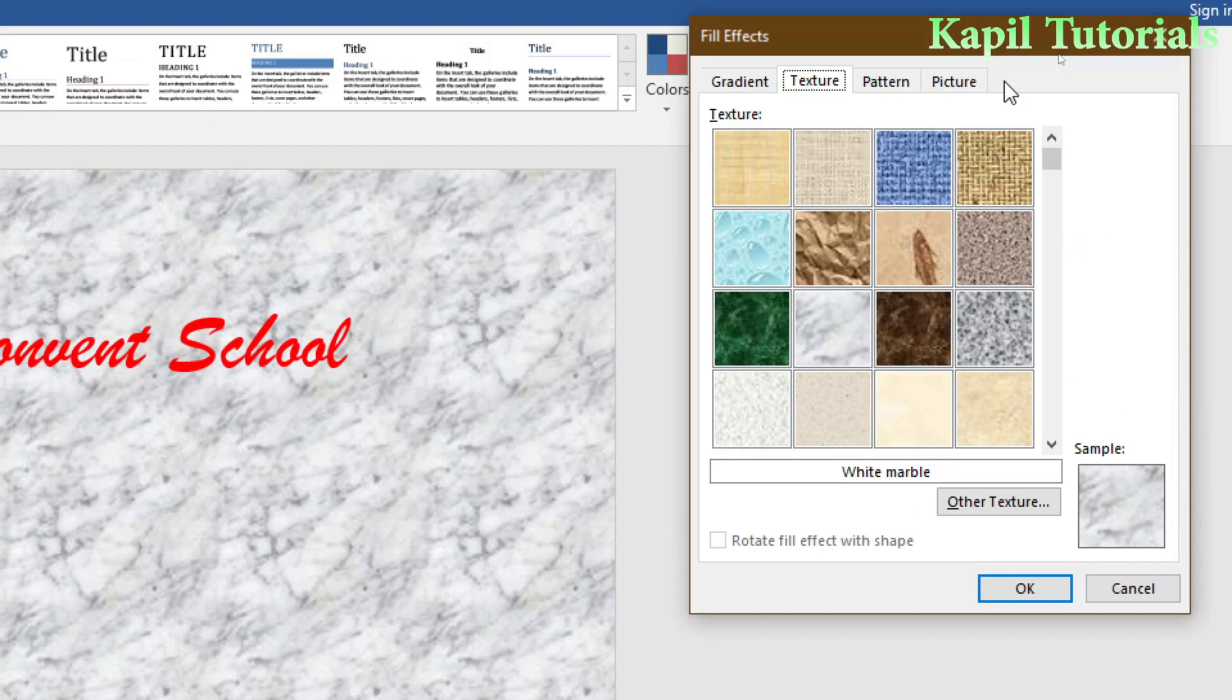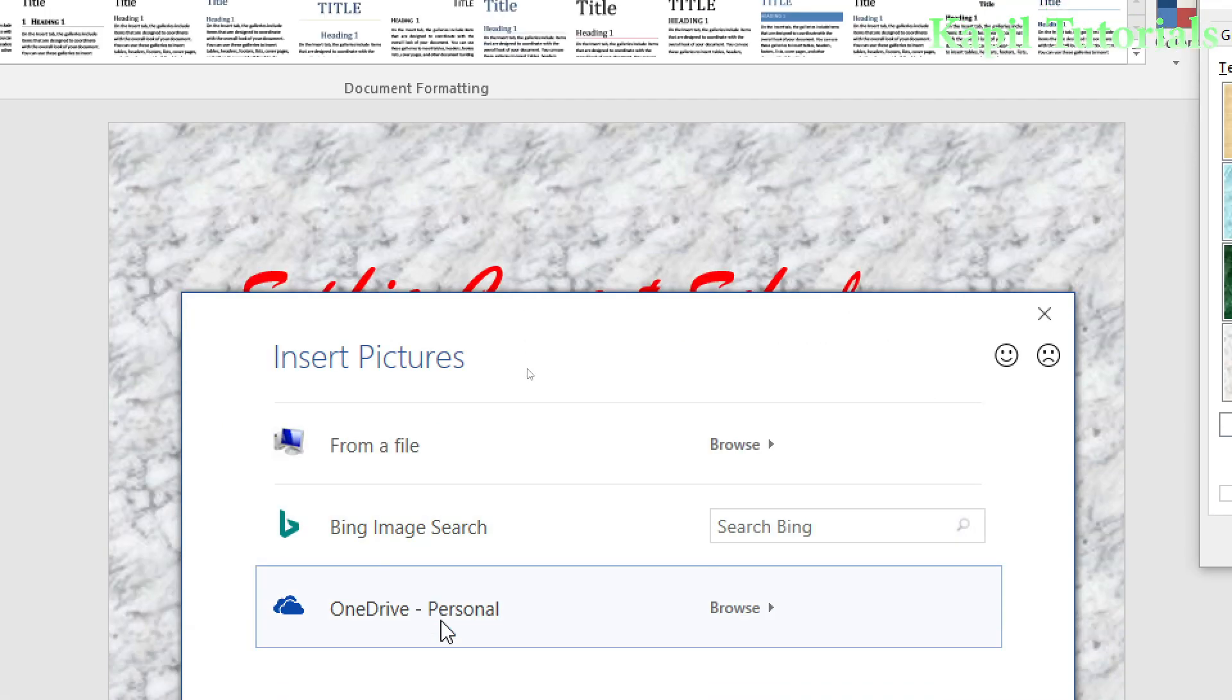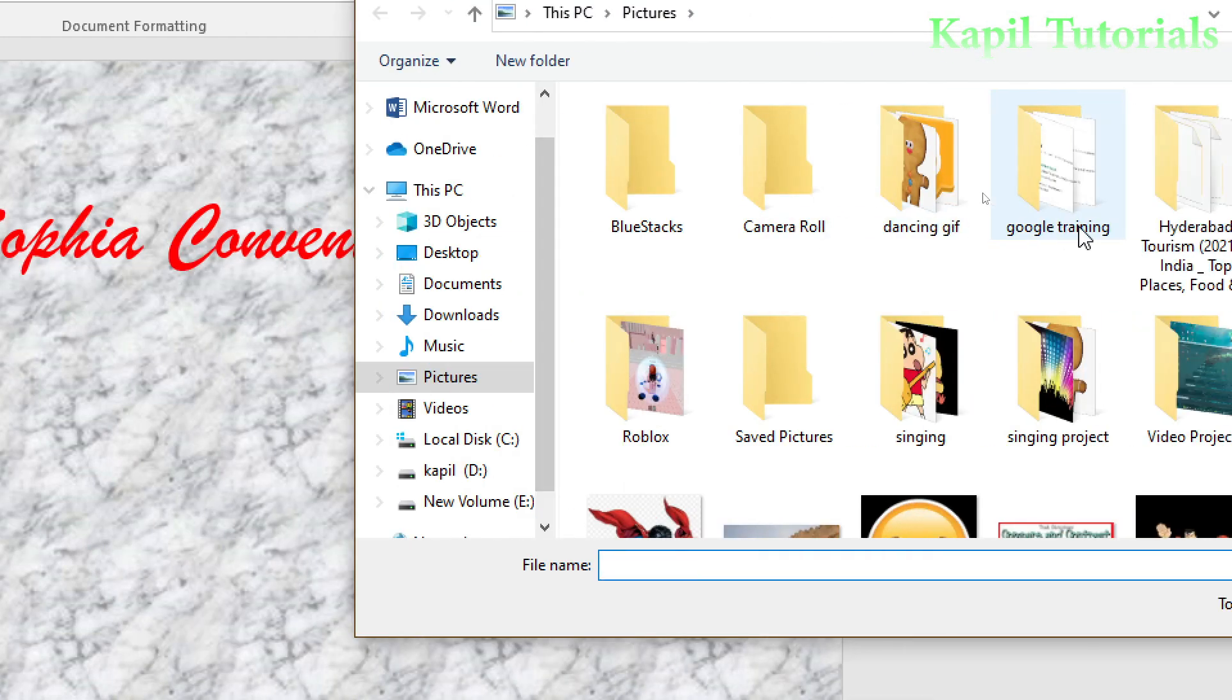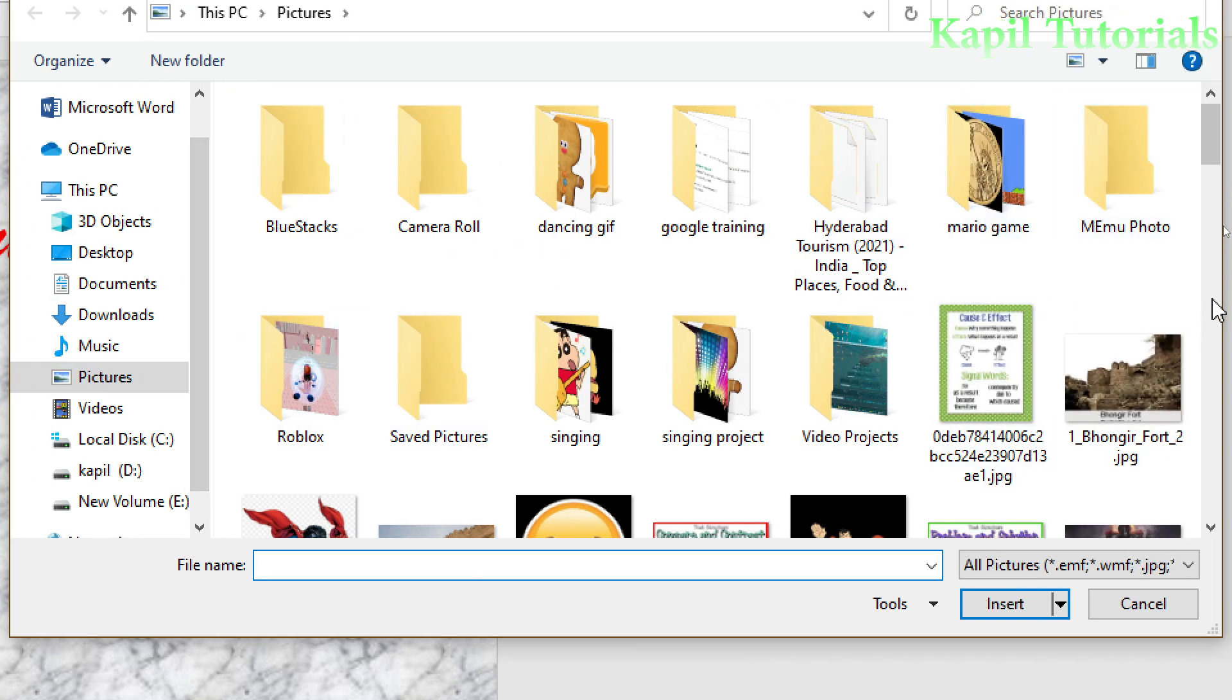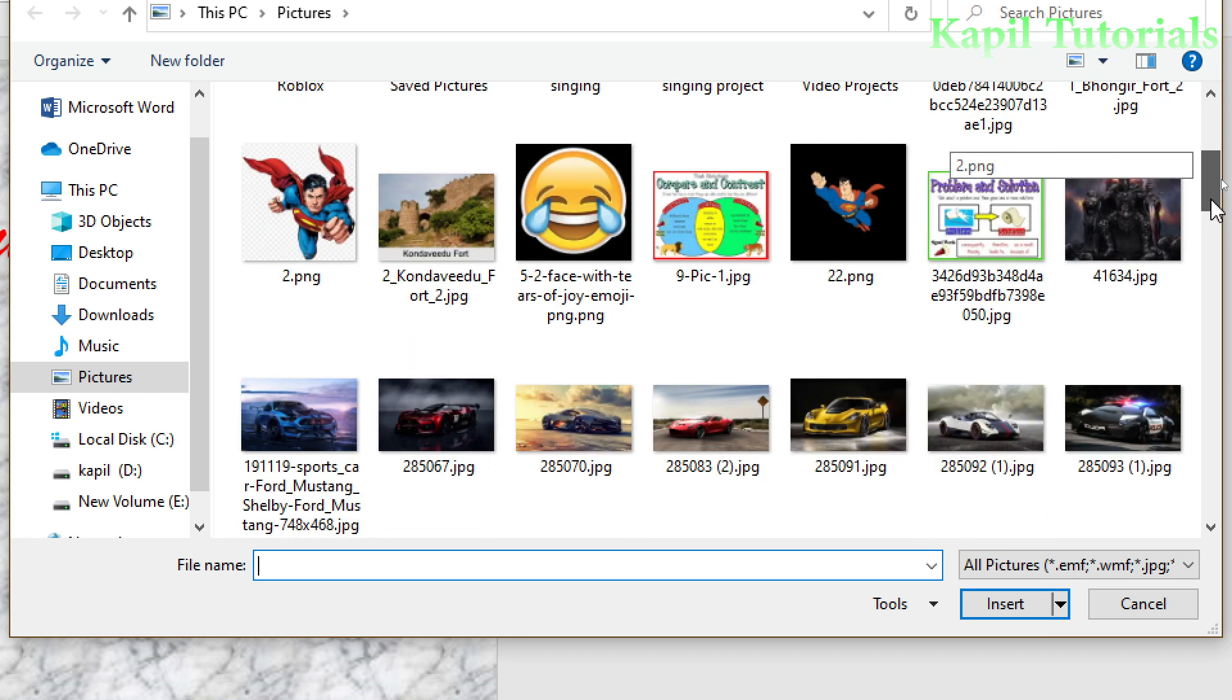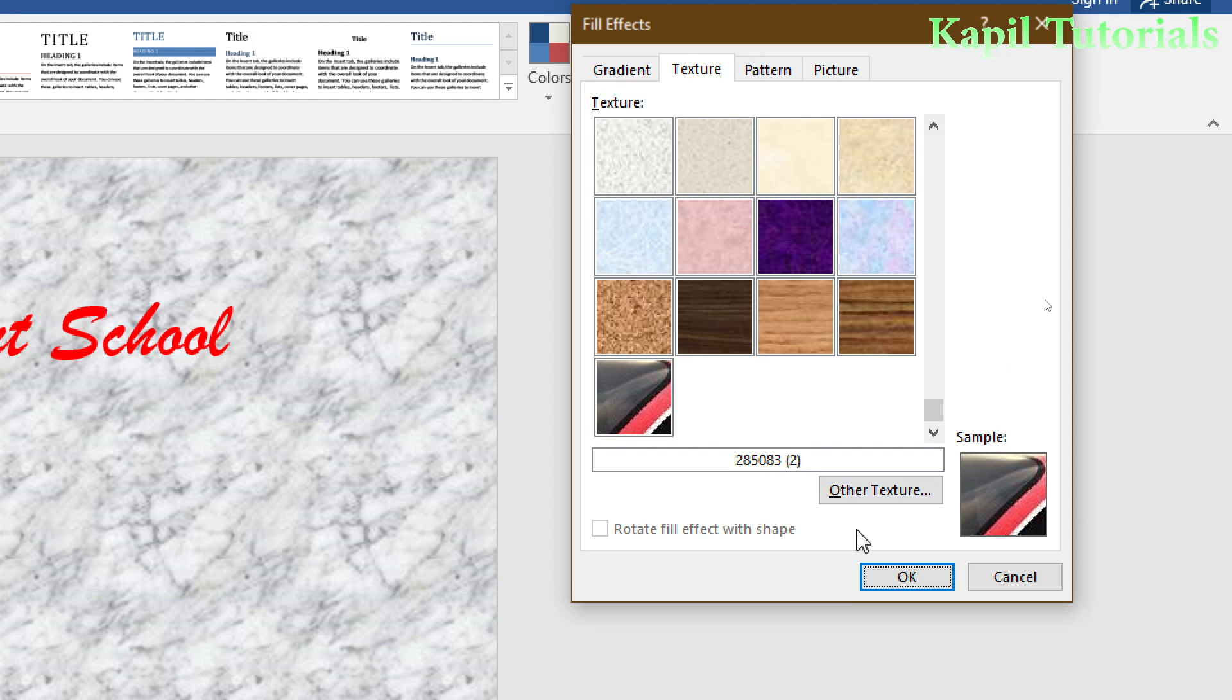Go to Page Color, Fill Effects. There's an option here called Other Texture. Other Texture means if I want to select an image from my computer, I click on Browse. If I have some images, I can use that image. I'll select one and click OK.